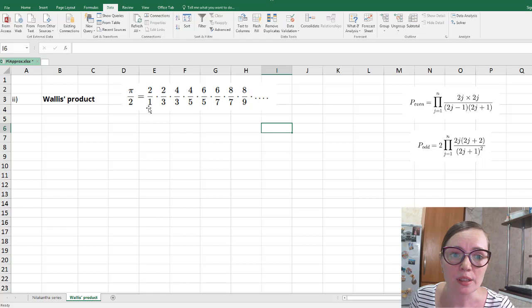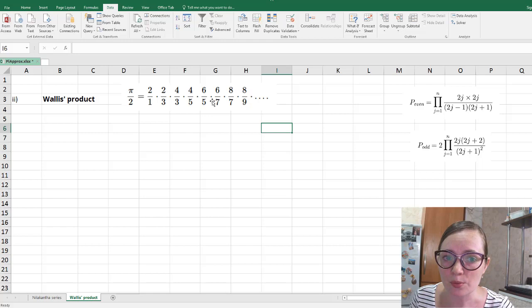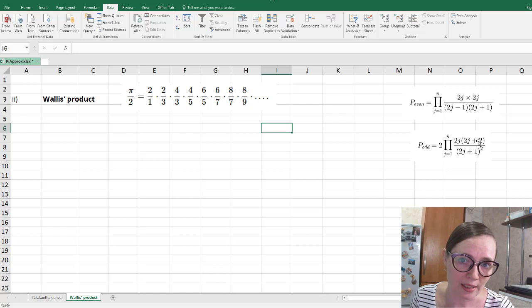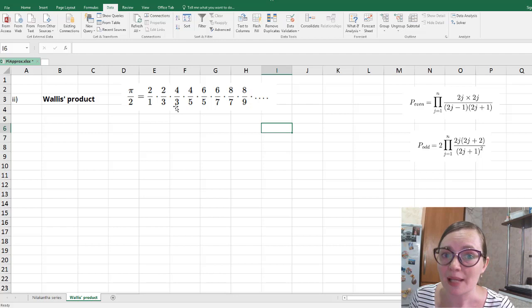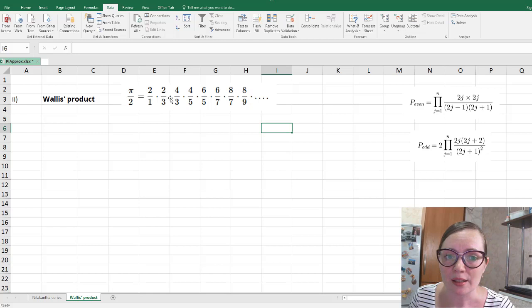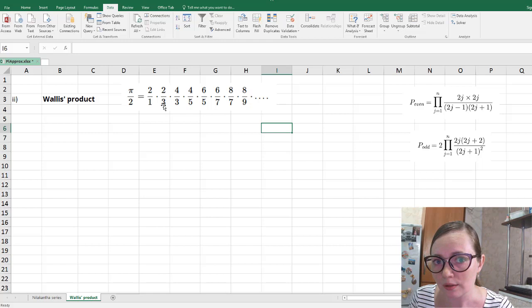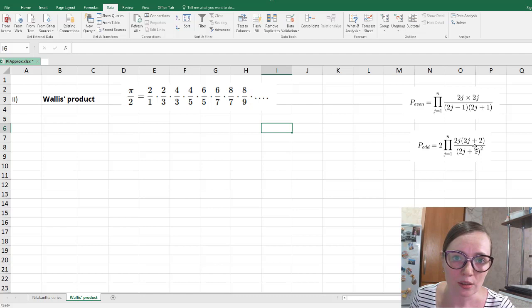If we need an odd number of factors, we take the first two out of the product sign and split the rest into pairs — the second and third, the fourth and fifth, and so on. Each such pair contains the same odd number in the denominator: 3·3, 5·5, 7·7, so you can see the odd number squared. And each such pair contains in the numerator the number which is 1 smaller and 1 larger than that odd number.